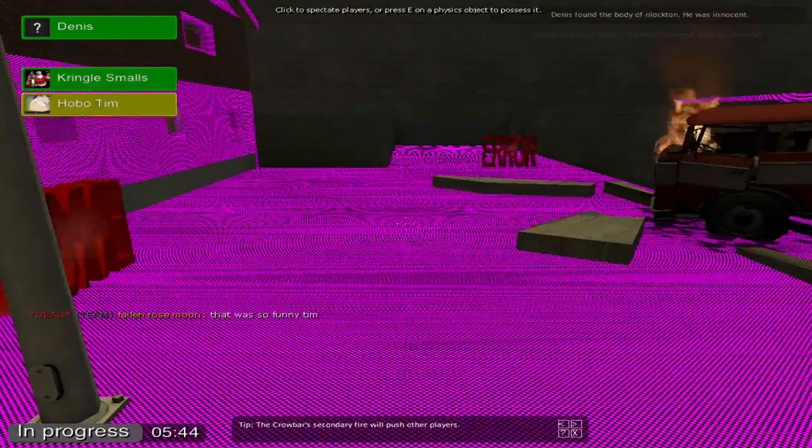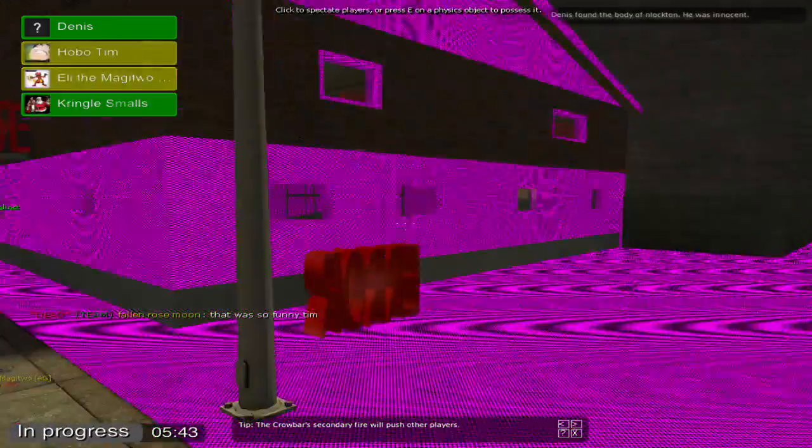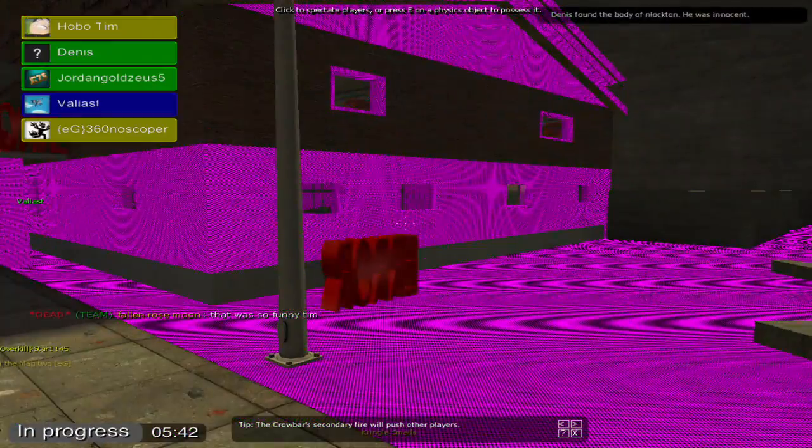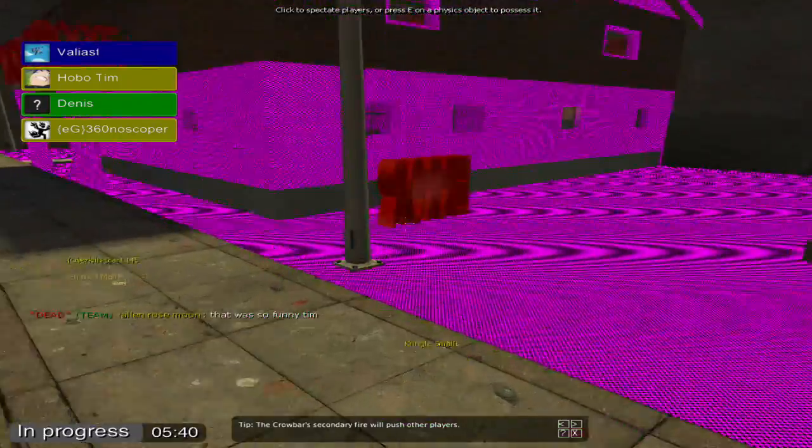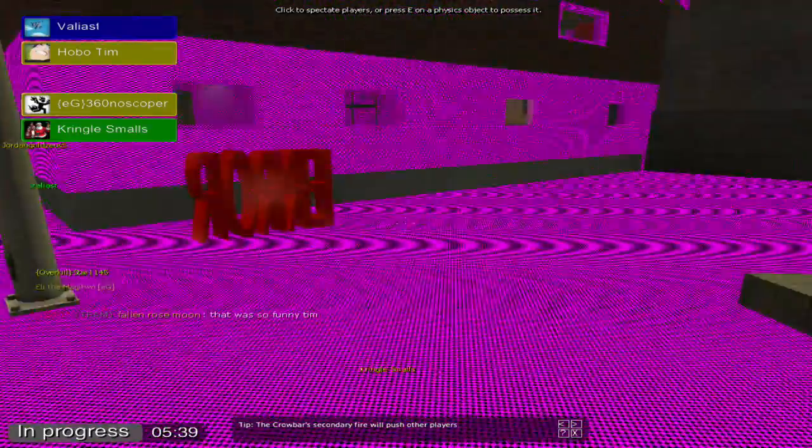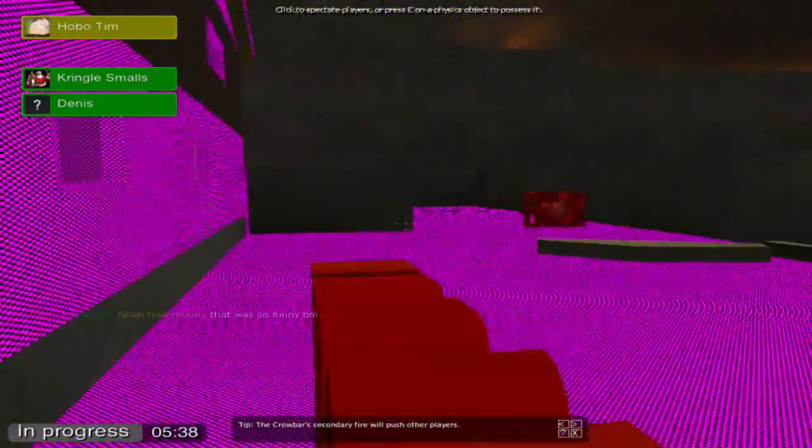So here's an example of what happens when you don't have the texture files. Basically everything is pink and it has a bunch of error signs all over the place.